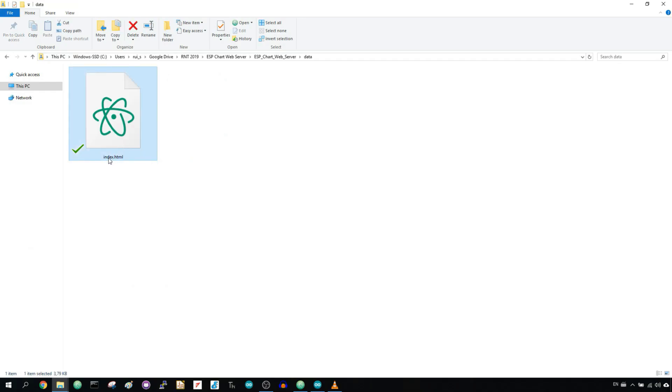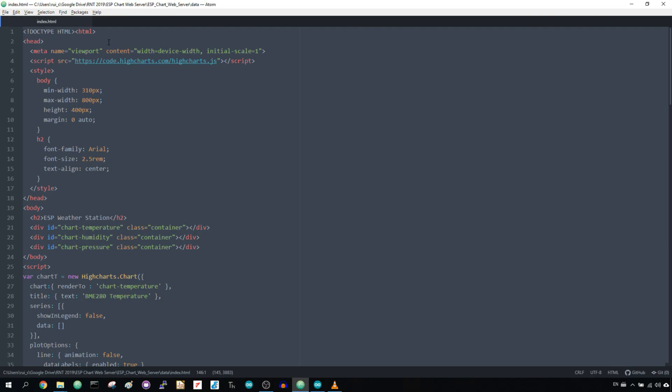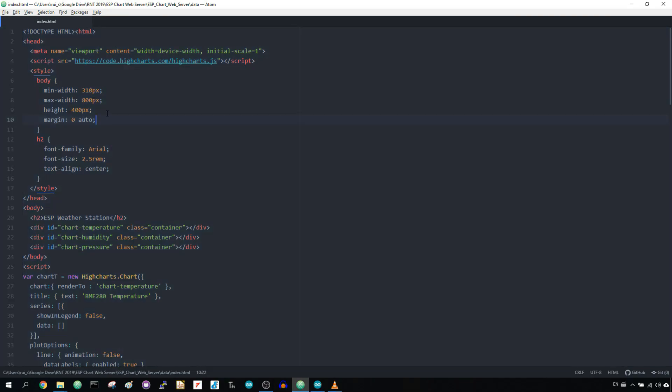Inside your data folder, create an HTML file and copy this text. You can find the link to the HTML below this video. Save your file as index.html.